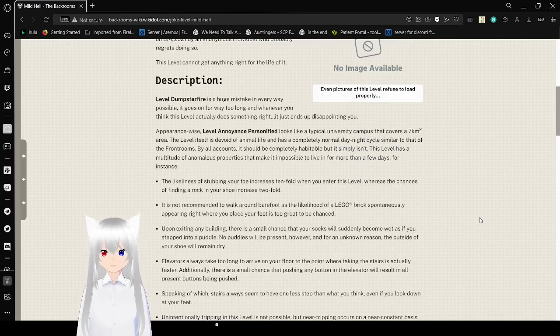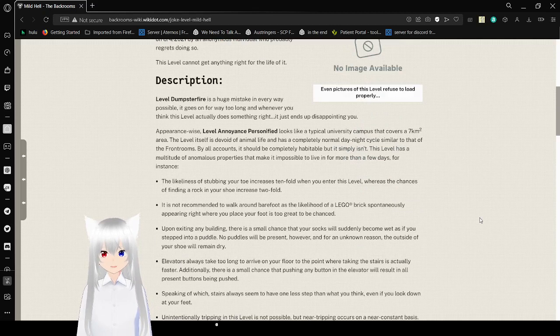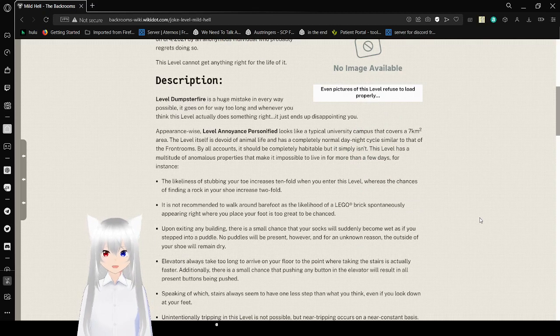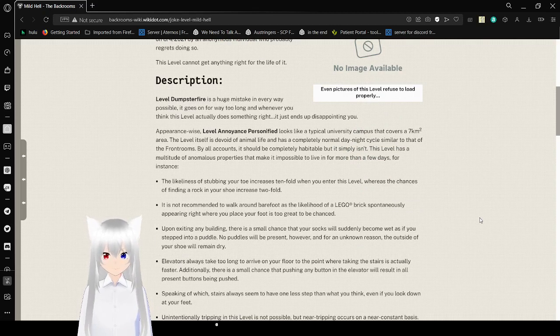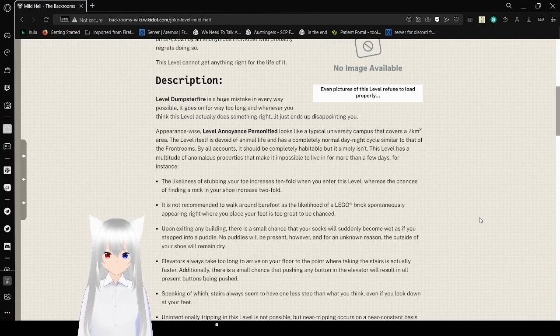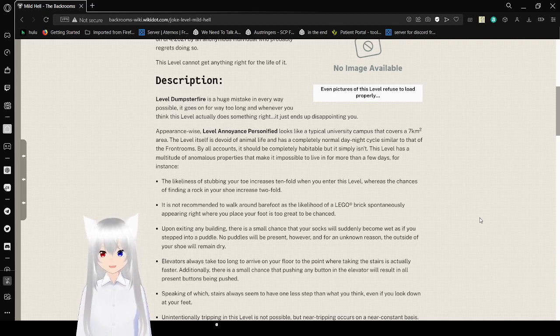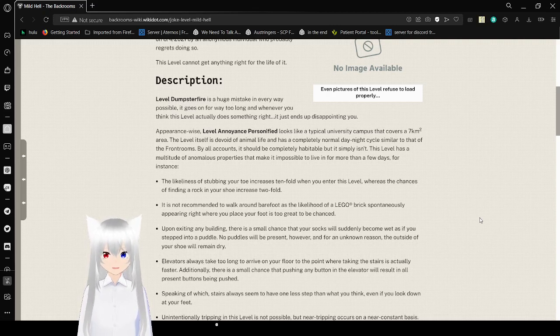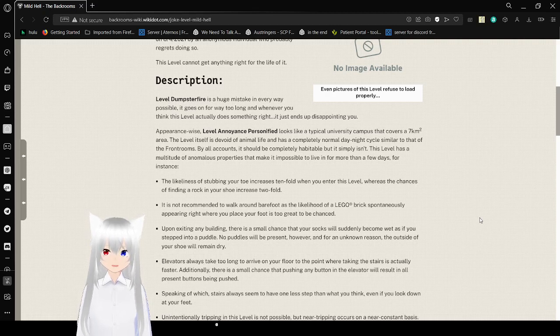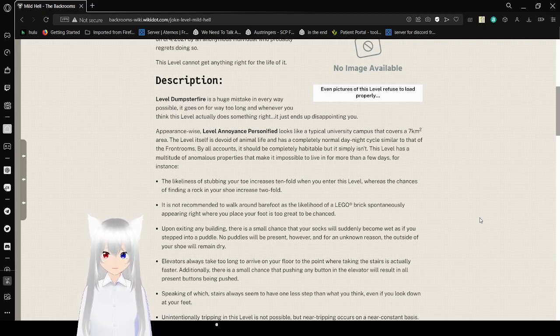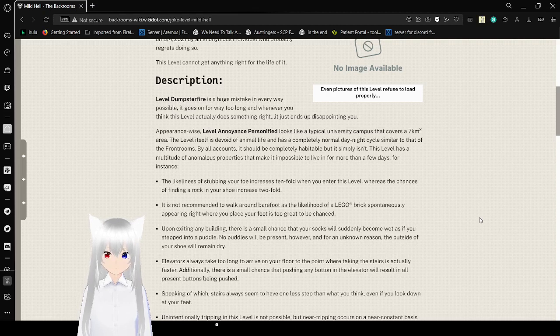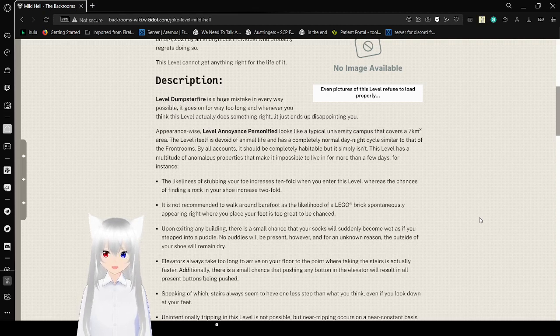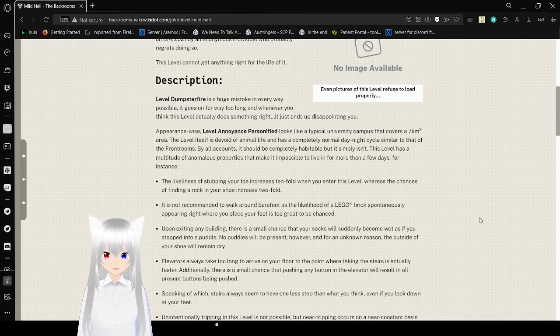Level Dumpster Fire is a huge mistake in every way possible. It goes on for way too long, and whenever you think this level actually does something right, it ends up disappointing you. Appearance-wise, level Annoyance Personified looks like a typical university campus that covers a seven-kilometer-squared area. The level itself is a void of animal life and has a completely normal day-night cycle, similar to that of the front rooms.